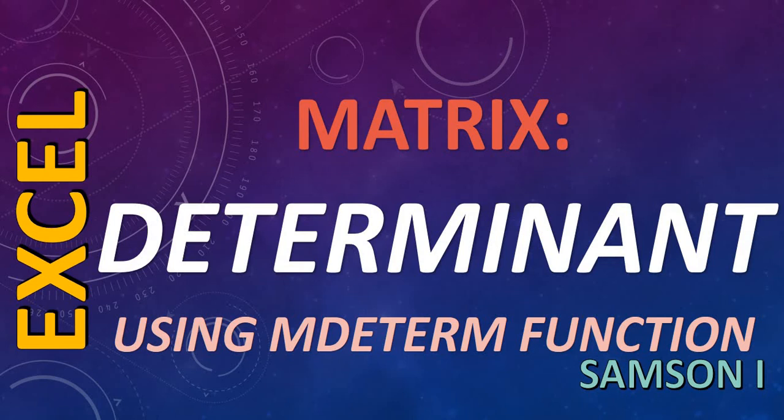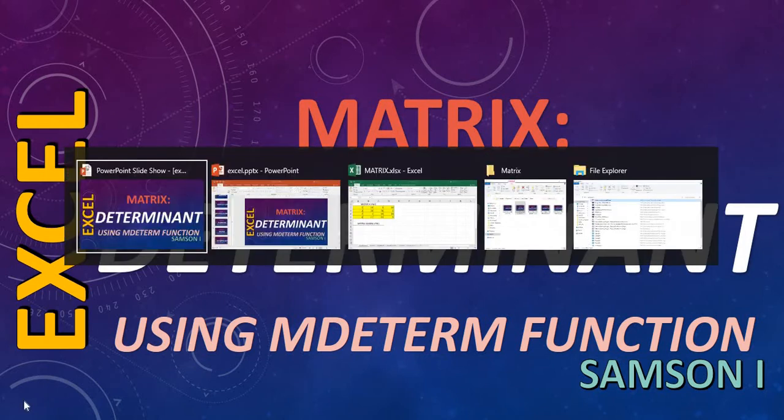Hi, today I'm going to show you how to get a determinant value of a matrix. I'm going to use the MDETERM function in Excel.